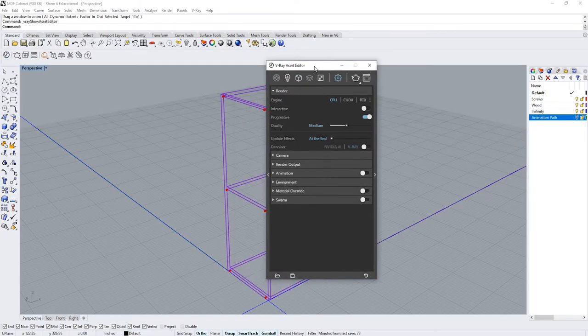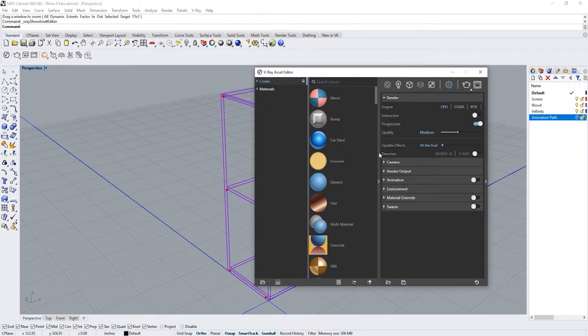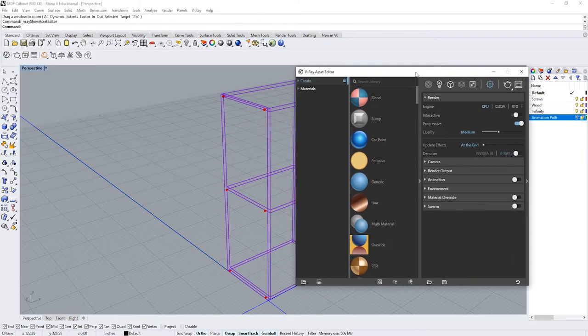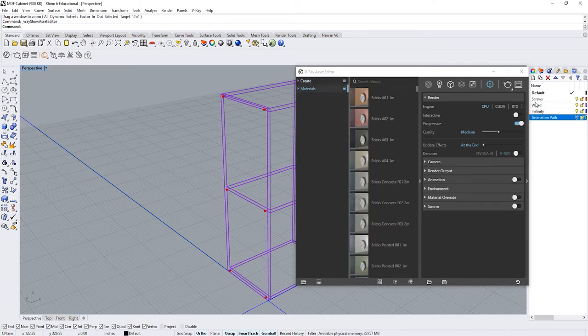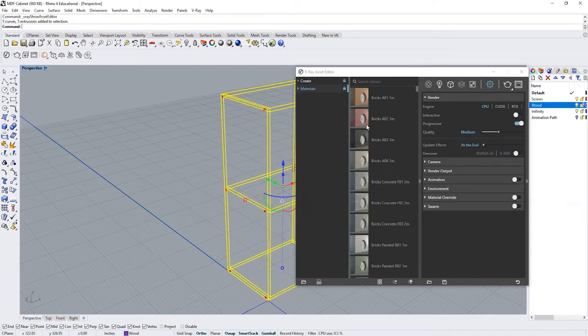First we're going to open Vray Asset Editor then expand Asset Editor by clicking on the left side. Select a wood object by going on layers. Right click on layer 1 and click select object.